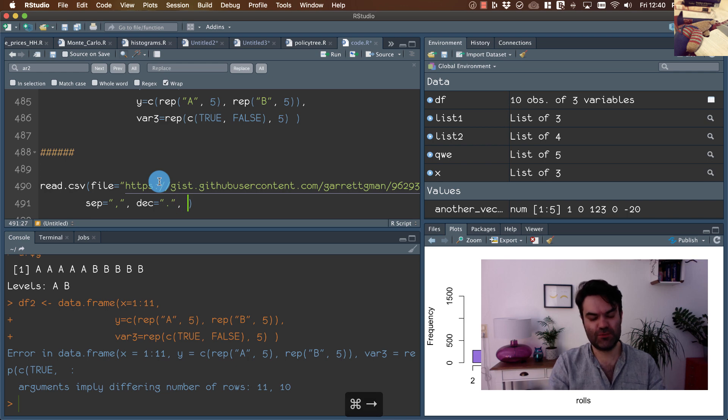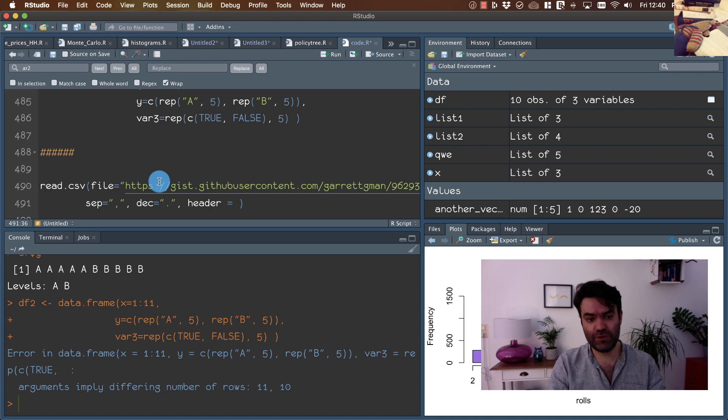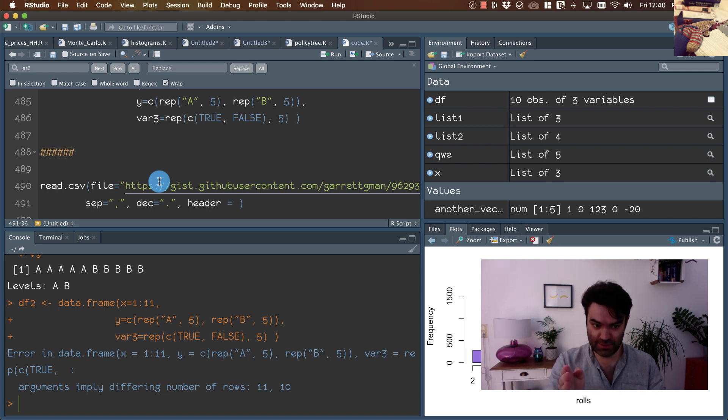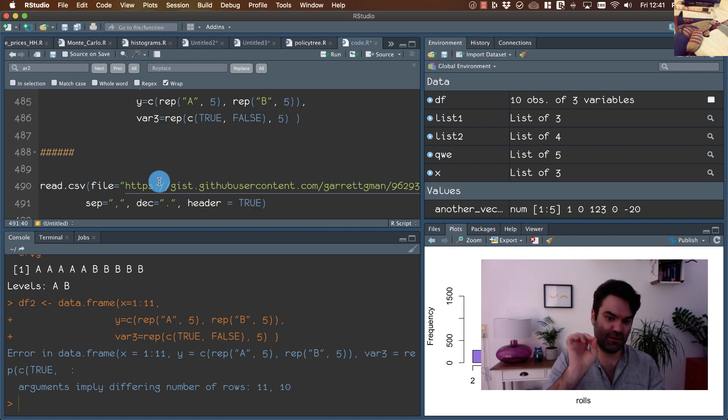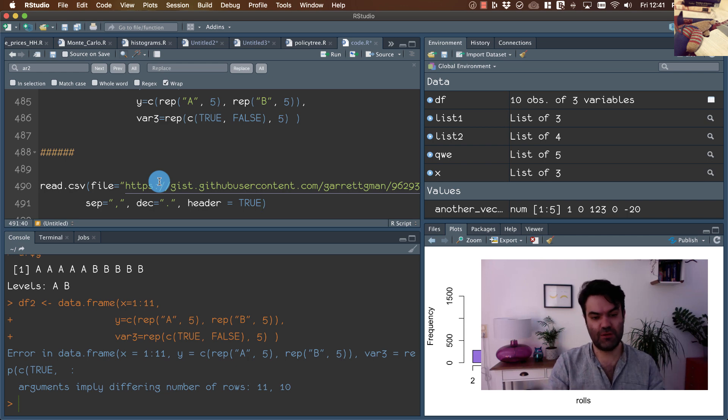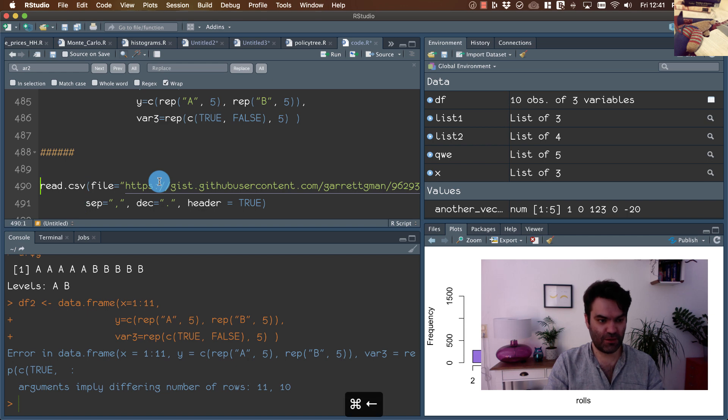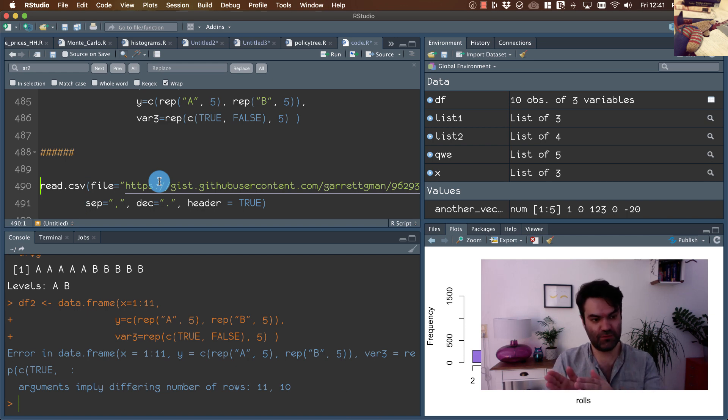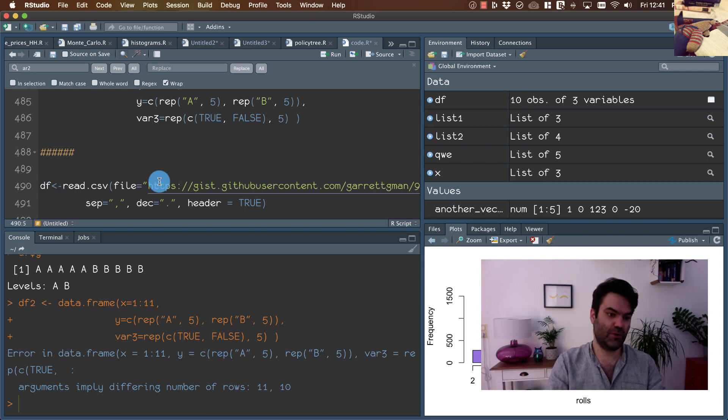The last option that we should provide is whether the header is information that the very first line should be considered as information about names of our columns. So we use this file, this command and the result of this command should be assigned to our object.